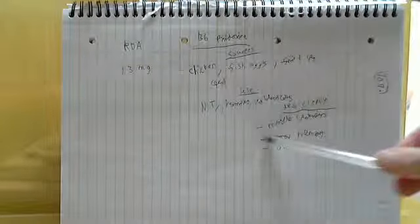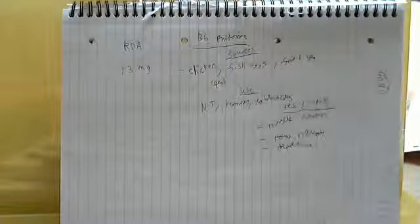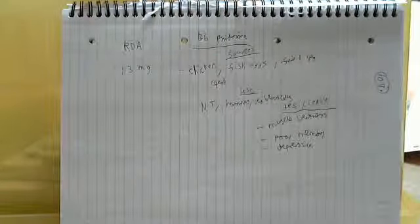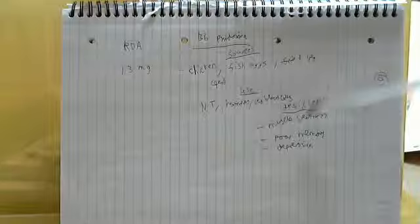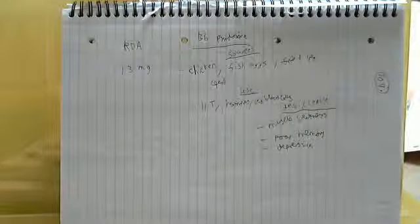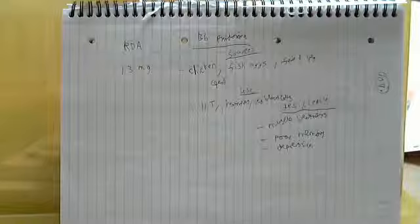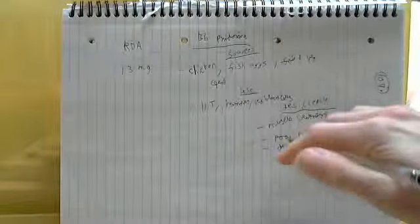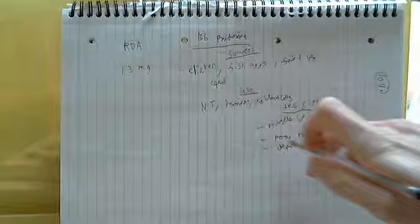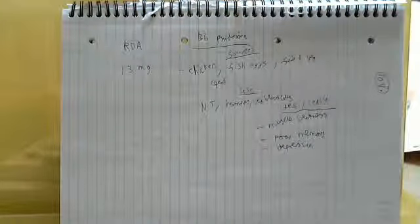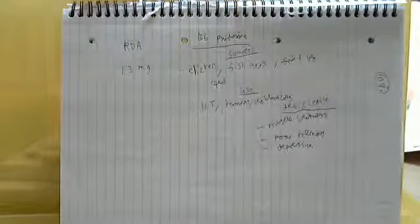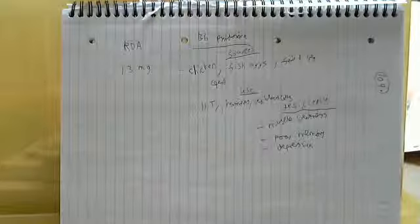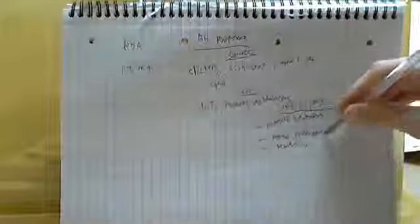So remember the rule I said before, which is generally a rule with vitamins. The general rule is that if something negatively affects something, it can also be used in a positive way primarily. So for example, if deficiency causes poor memory, it can actually be used to help the memory, which can help in autism treatment.